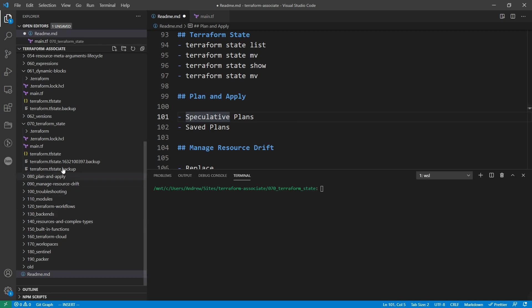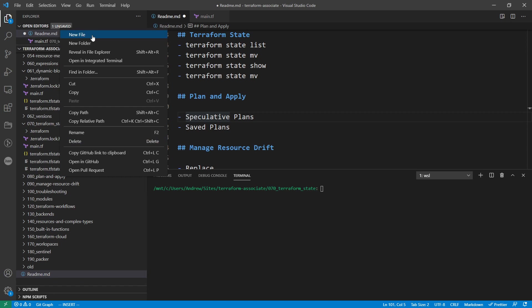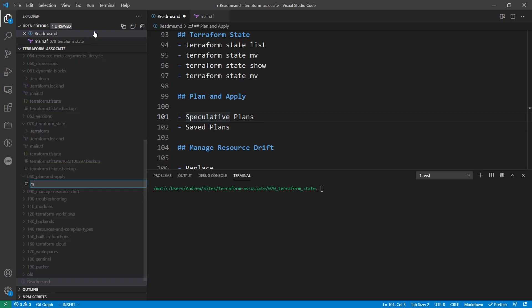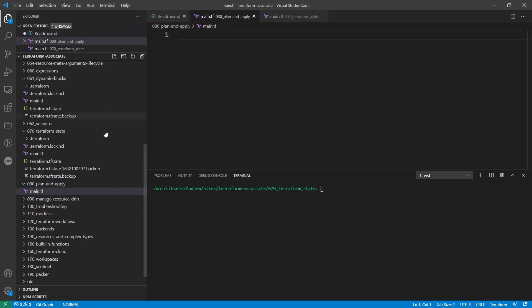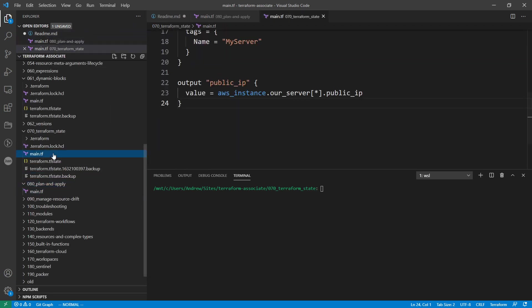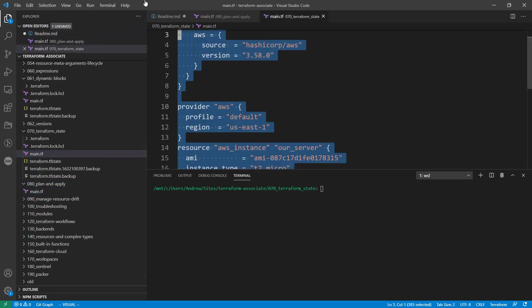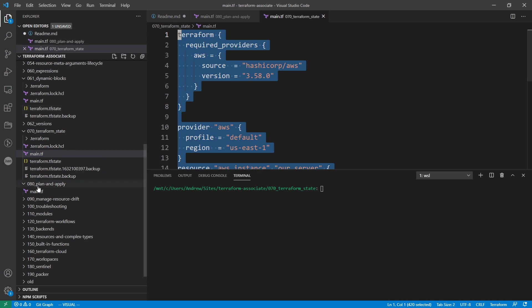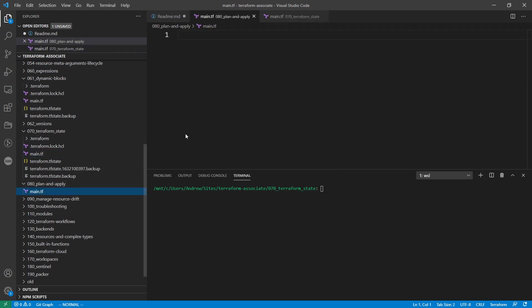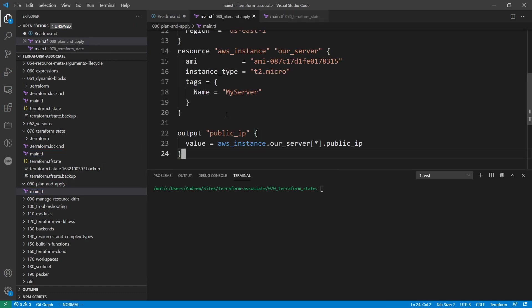This stuff isn't super complicated. But what we're going to do is make a new file here. I'm going to call this main.tf. And you know what, I'm just going to go ahead and grab our code here from the last one to the state file there.